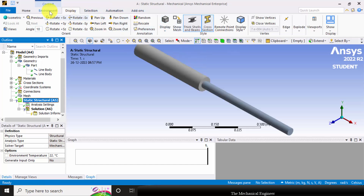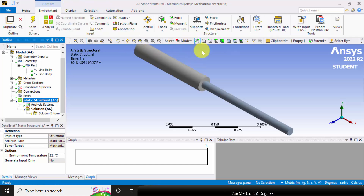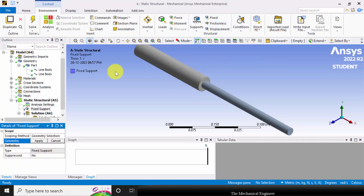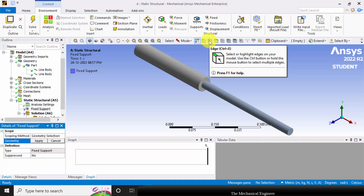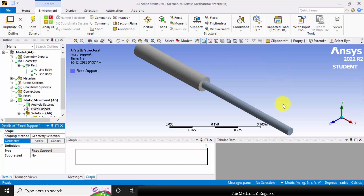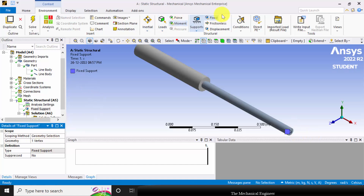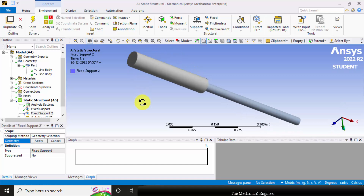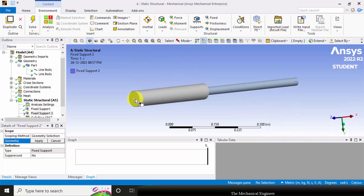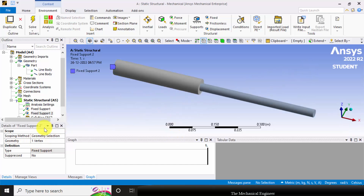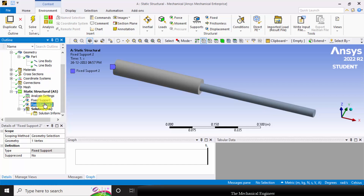Select fixed support. To select a vertex, choose the vertex selection option. Select the first vertex and click apply. Then again go to fixed support, use the scroll button to rotate, select the second vertex, and click apply. Two fixed supports have now been applied.